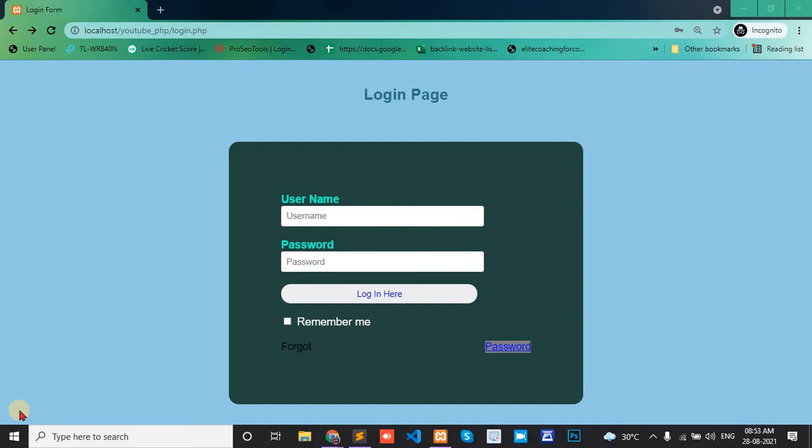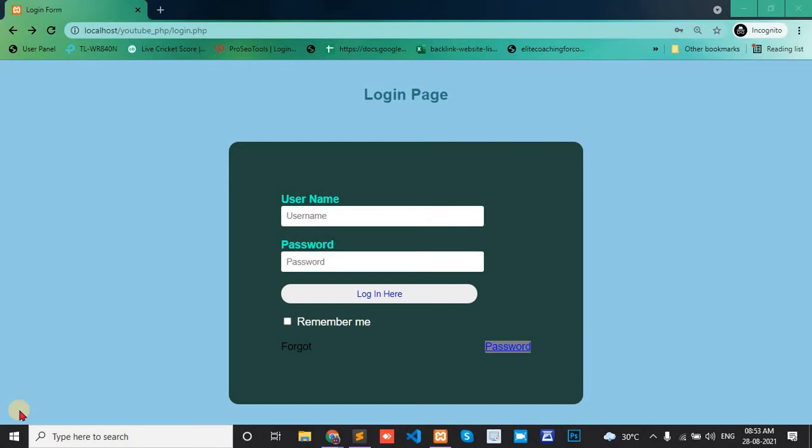Hello, today in this video I will show you how a user cannot access the login page without logout. If one user logs in but clicks the back button, the user cannot access the login page. This is my login page.